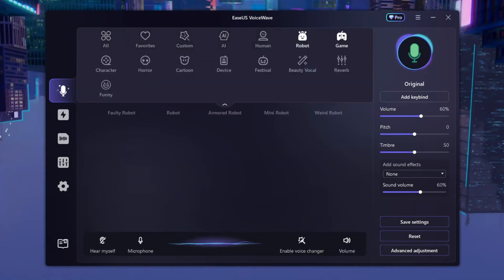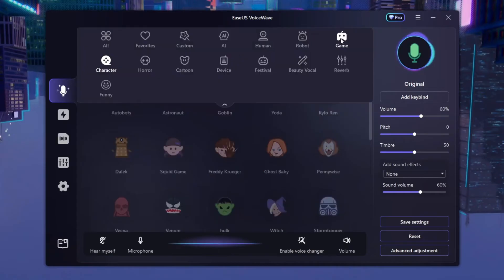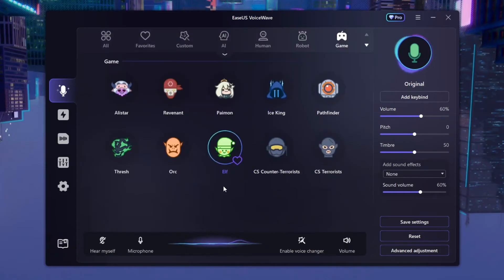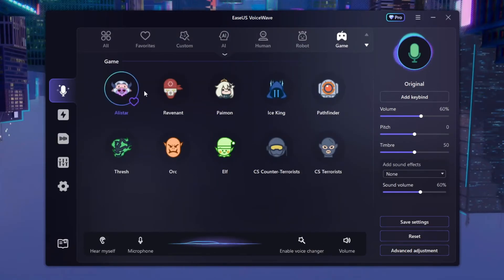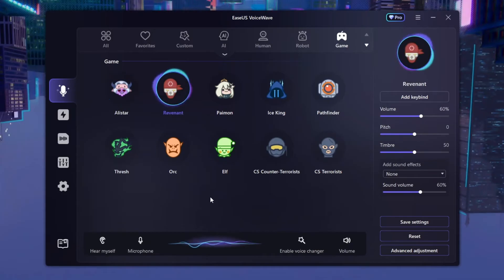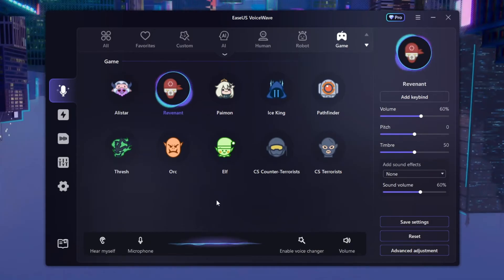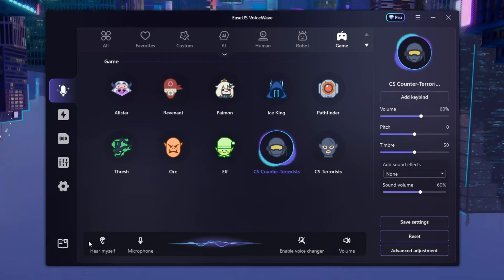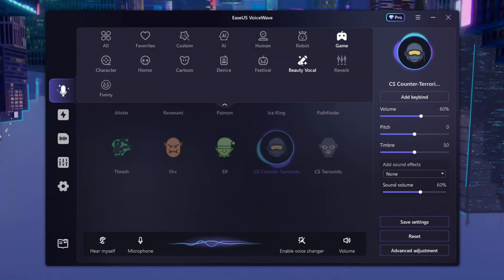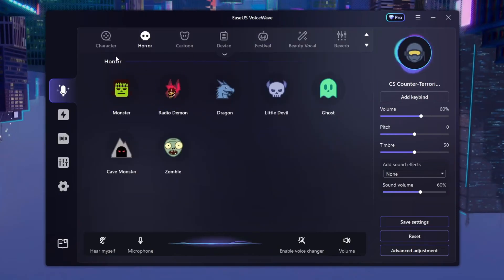There are more categories — we've got Robot, Horror, Character, and Game. My personal favorite in Game is probably Revenant. Revenant sounds really cool and pretty accurate to how the character sounds in Apex Legends. I totally recommend you guys try out all these other voices.